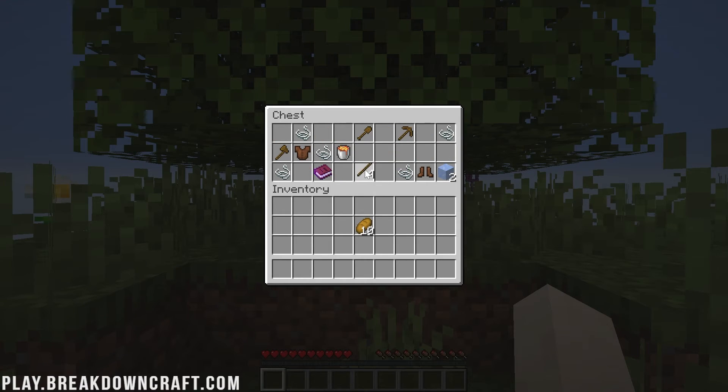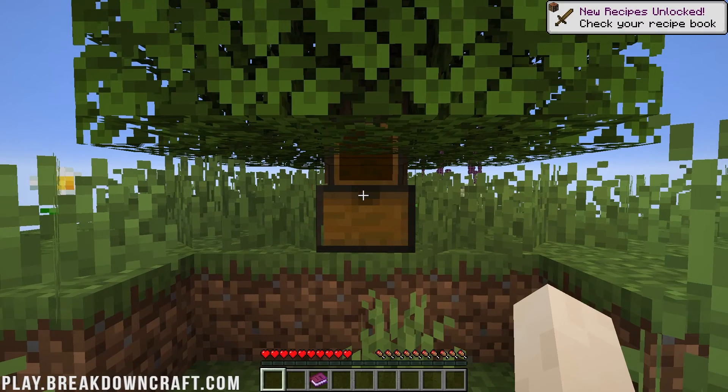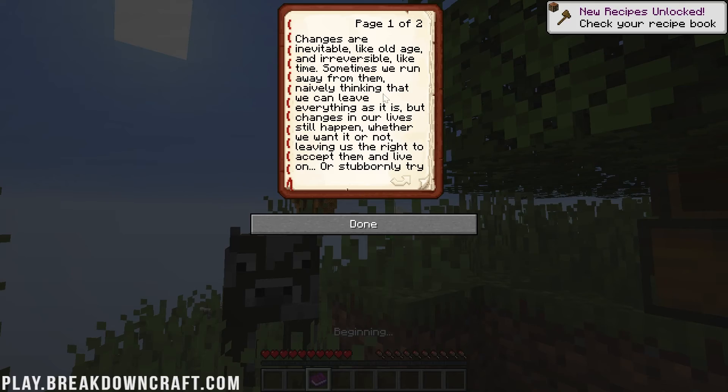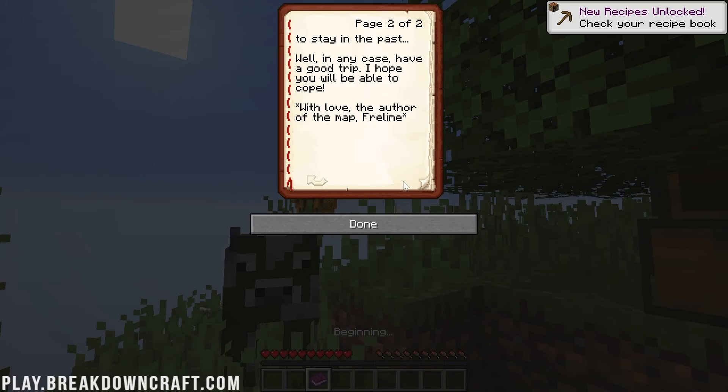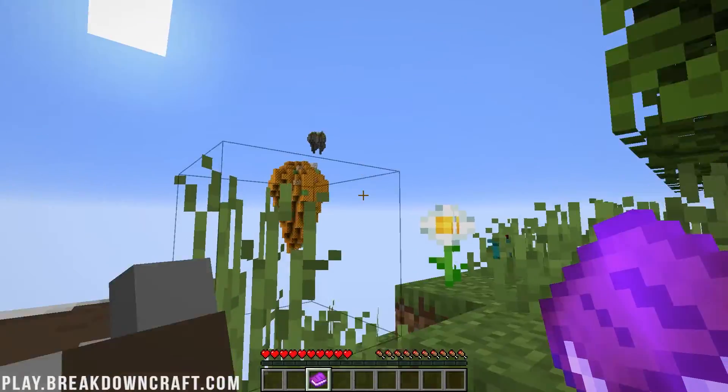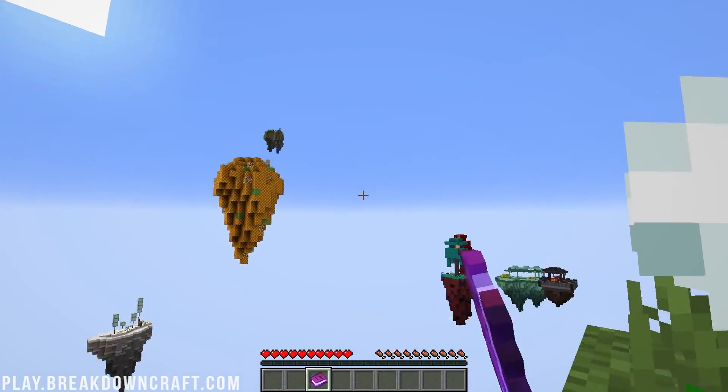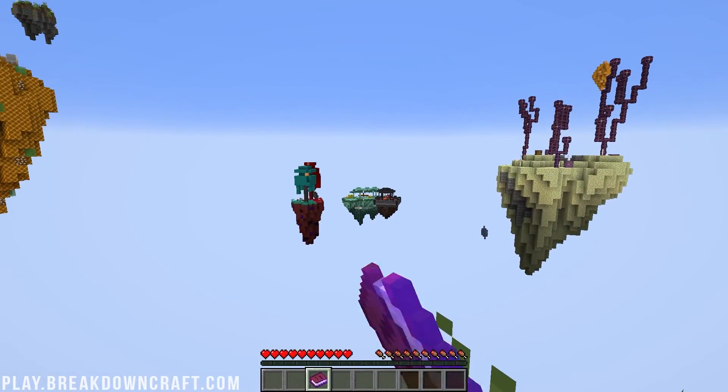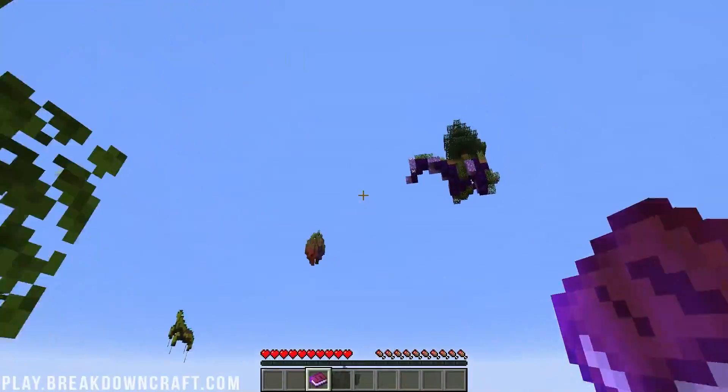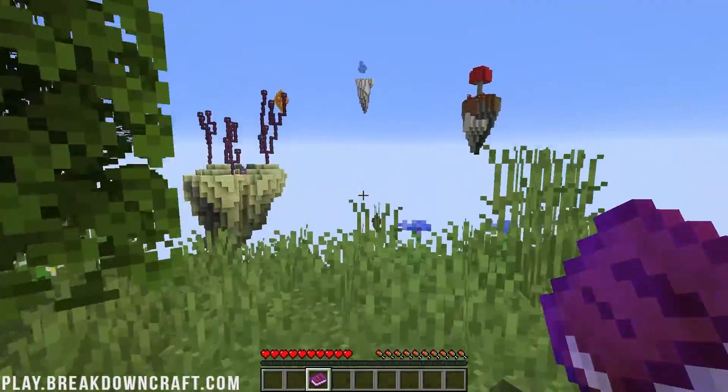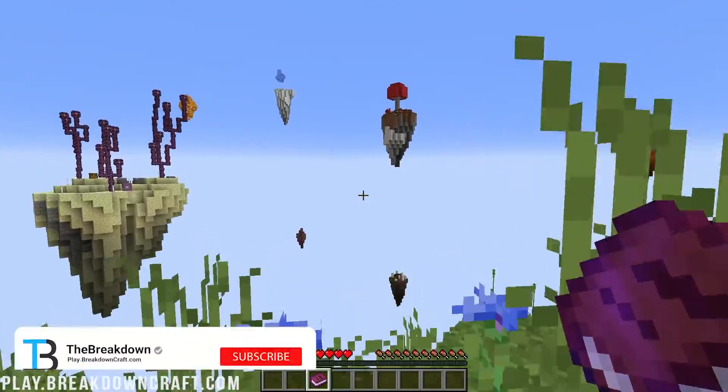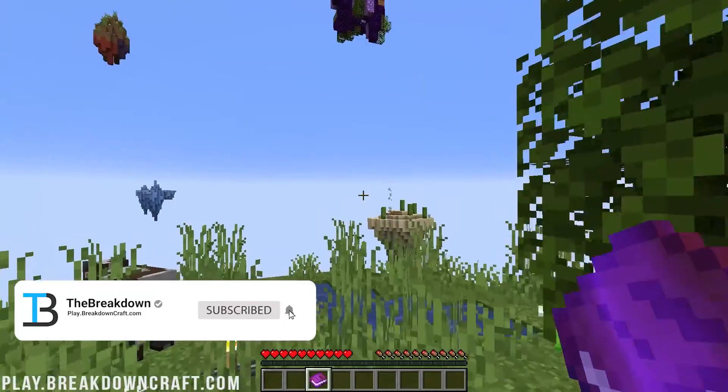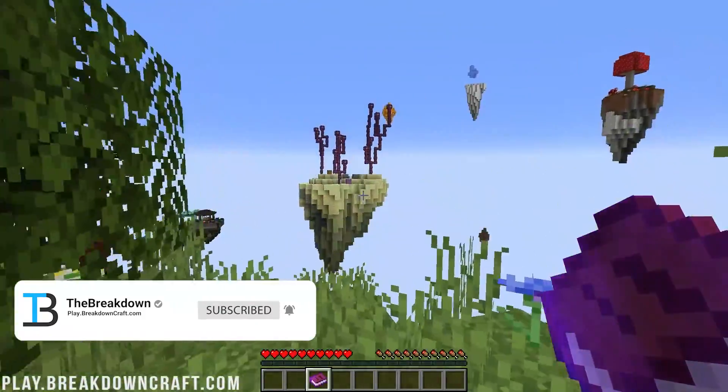As you can see, we've got our starter gear here, as well as the beginning book, which starts walking through some of the starting stuff. But you can see all of these other islands and things like that. That one over there looks really cool that you can get to and build out to. This is a really cool SkyBlock map. So yeah, that's how you can get it. Thanks for watching. If you enjoyed the video, give a thumbs up. Subscribe to the channel. We'll see you in the next one.